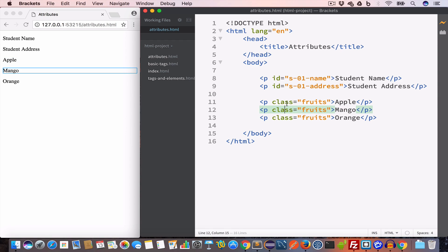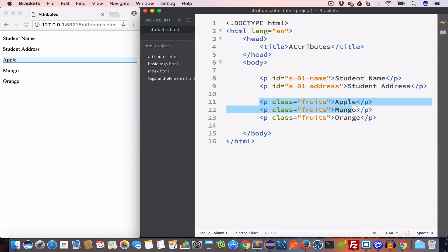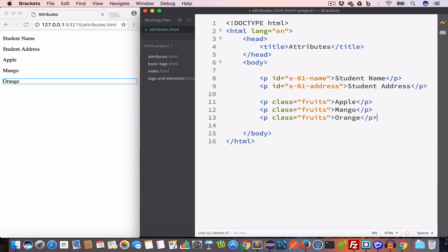So in this HTML page, more than one element has the class value set to 'fruits' — we've created a fruits group. A class is like a group: we can have a group of math students, computer students, or physics students, and each group can have one or more members. Similarly, inside an HTML page we can have one or more elements sharing the same class value.